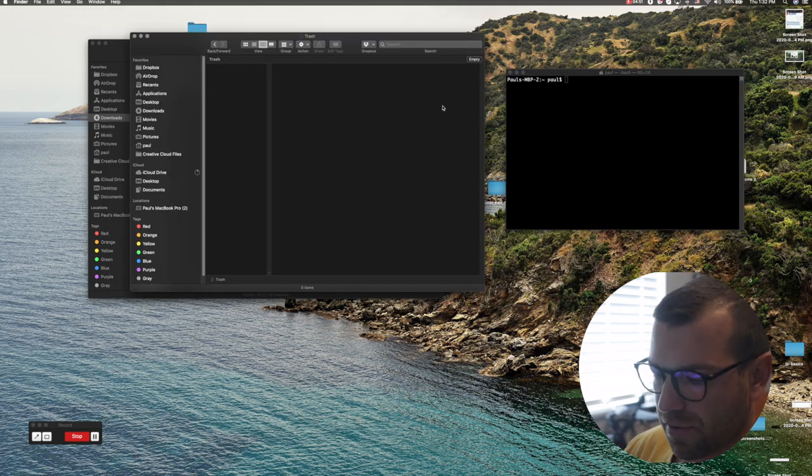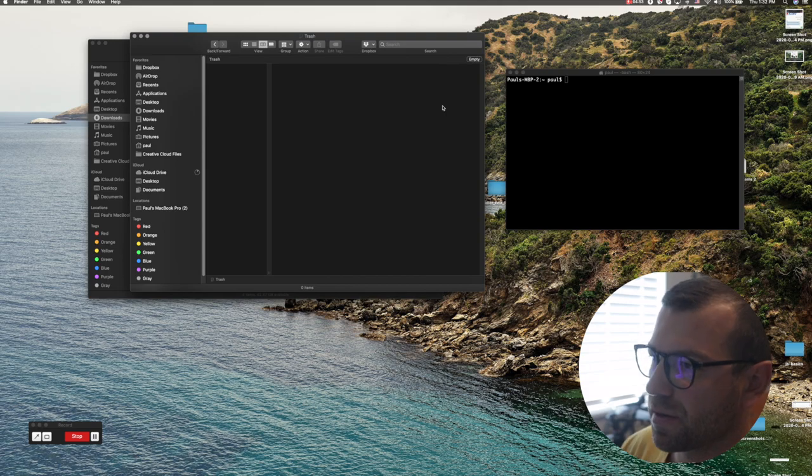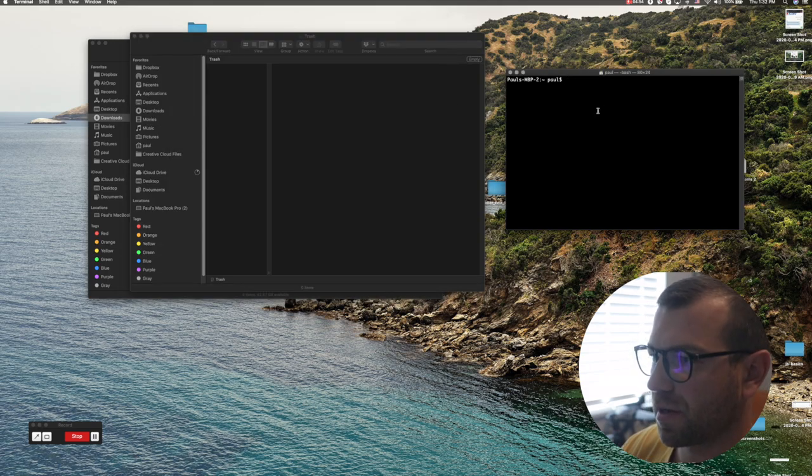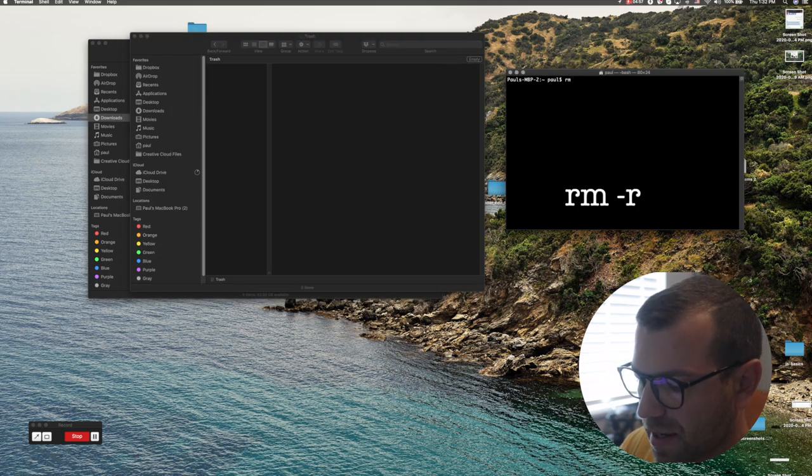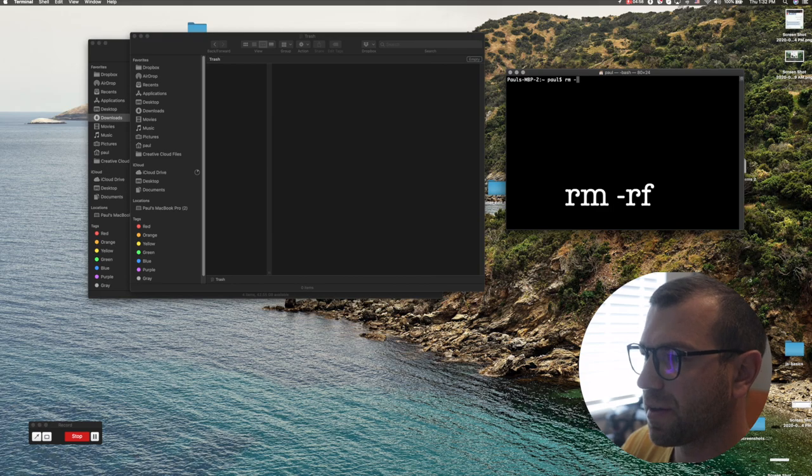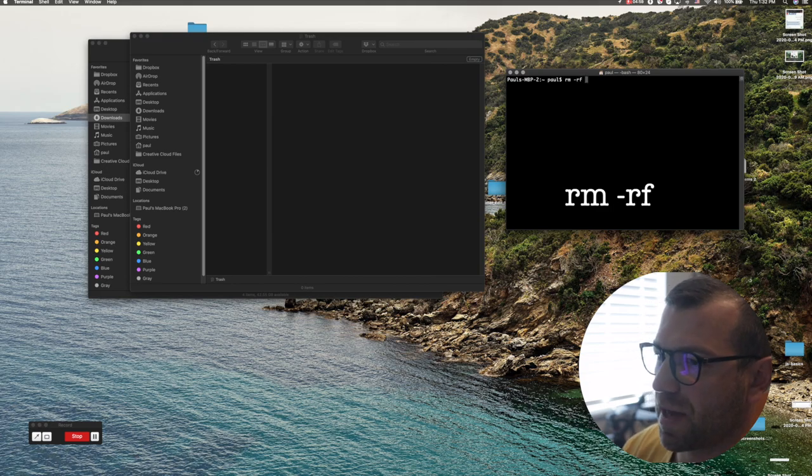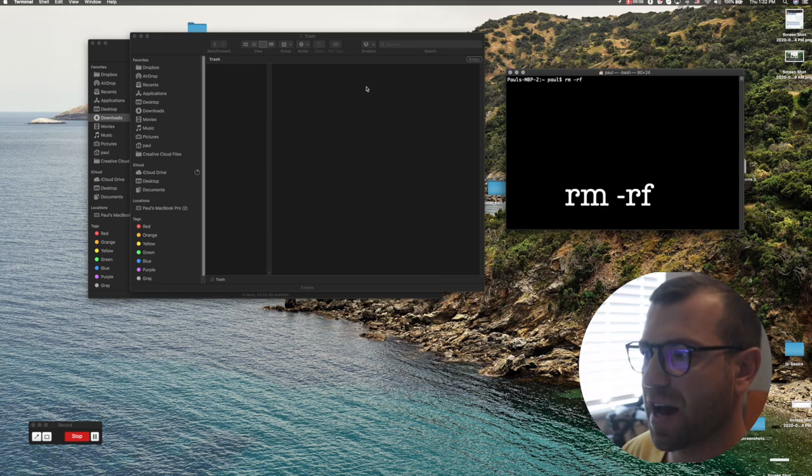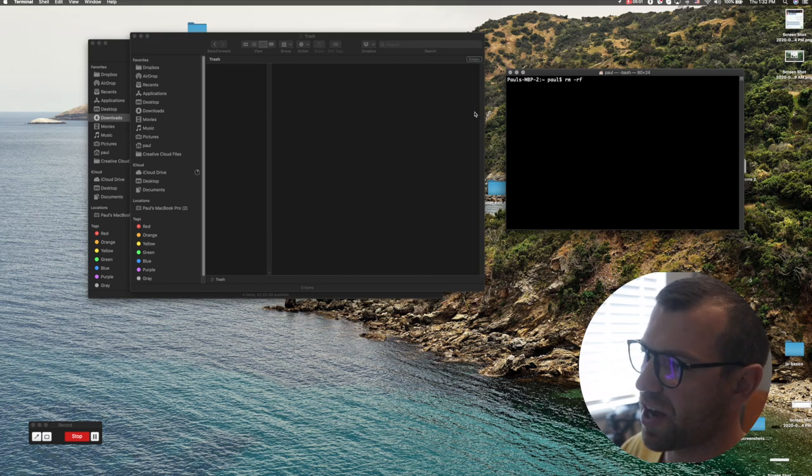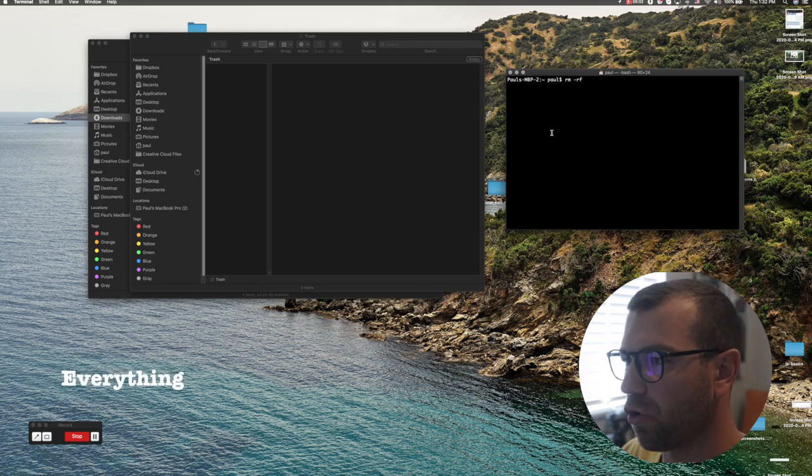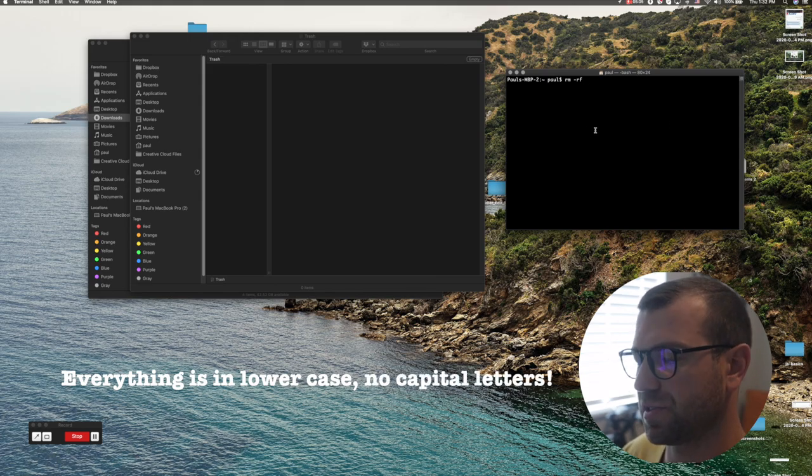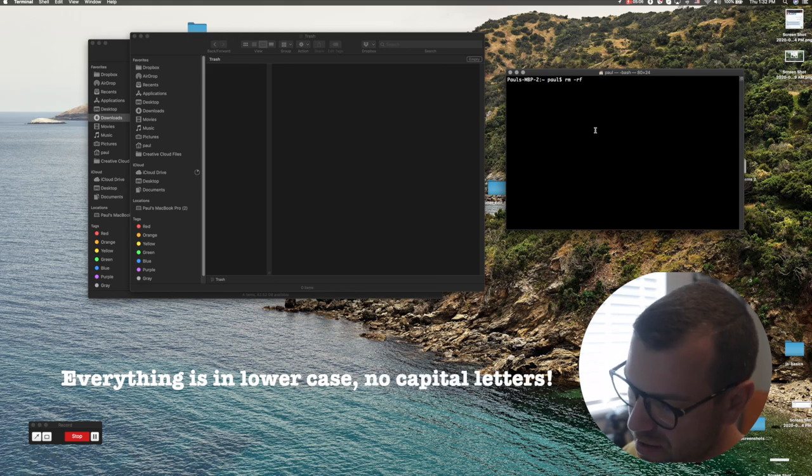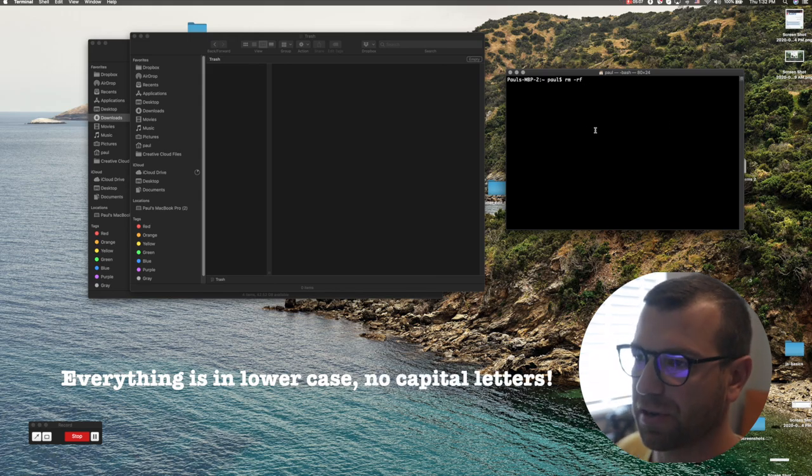It's very simple. Remember, command line is rm space hyphen rf space, and now you can just start dragging as many folders and files and videos and pictures as you want in there. As soon as you're done, click the return button and it'll remove it.